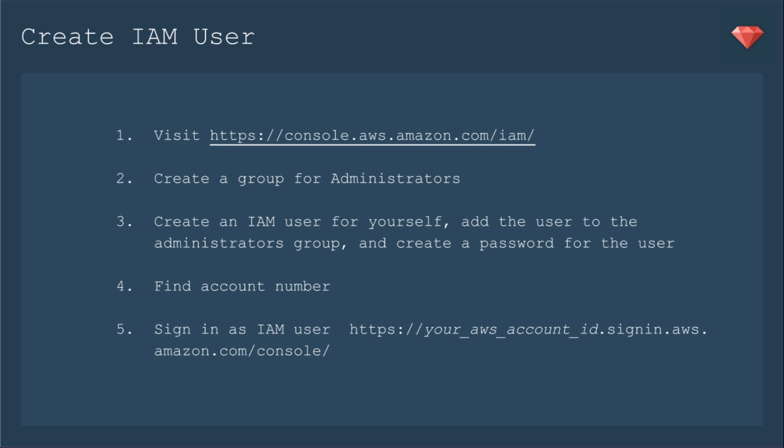Then we find our account number. And then we sign in as the IAM user, which is your account ID. And then sign in AWS Amazon console. By creating an IAM user, you're adding an extra level of security. In case that IAM user gets compromised, your whole account isn't compromised. That's why we're signing in again as an IAM user.